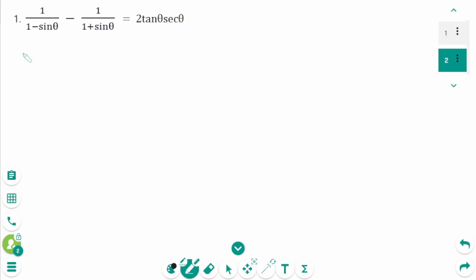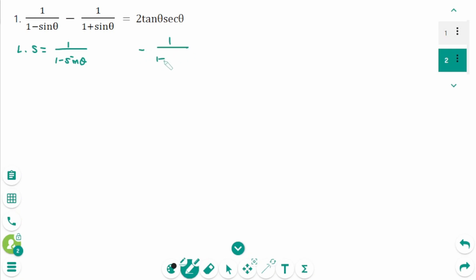Question 1. The left side is 1 over (1 minus sin θ) minus 1 over (1 plus sin θ). The right side has one term, so we need to make a single fraction. We multiply by (1 plus sin θ) over (1 plus sin θ),